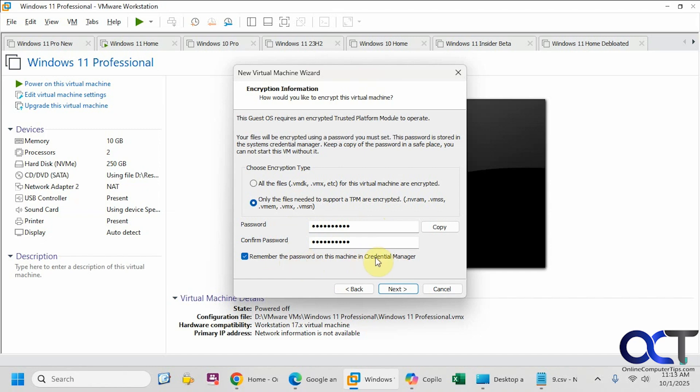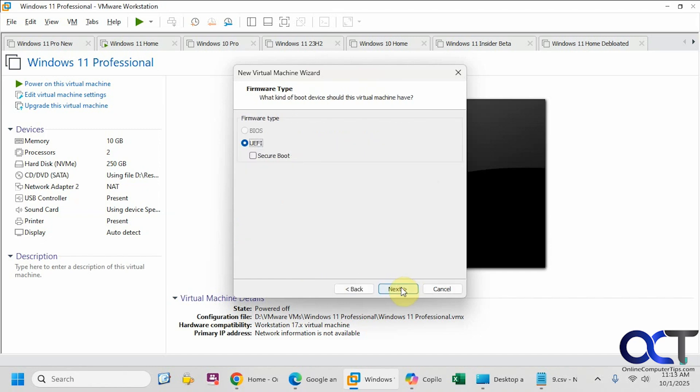We're going to just leave it like this. Click on Next. For Windows 11, we need to use UEFI, not BIOS. You don't need to use secure boot if you don't want to.